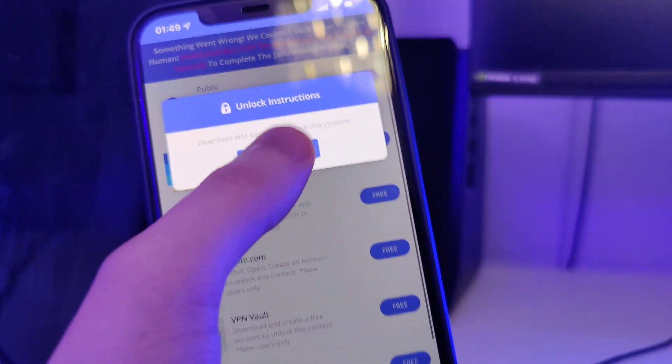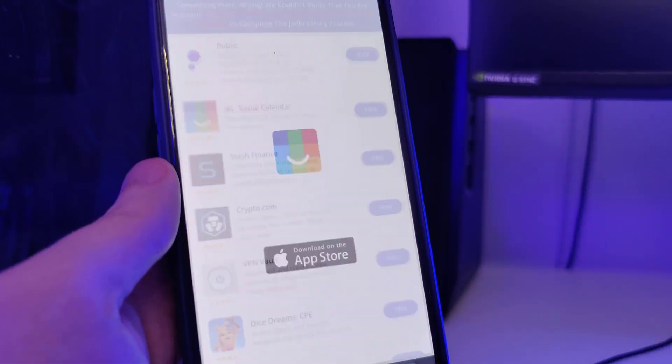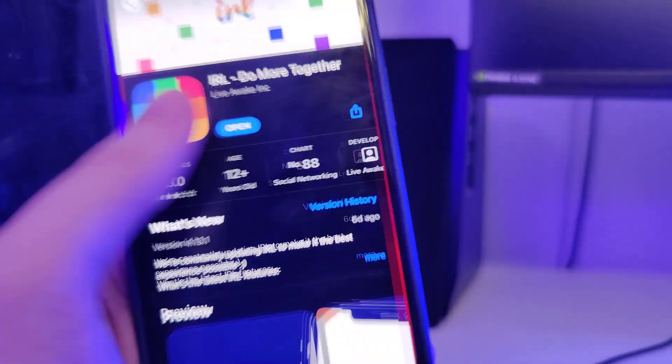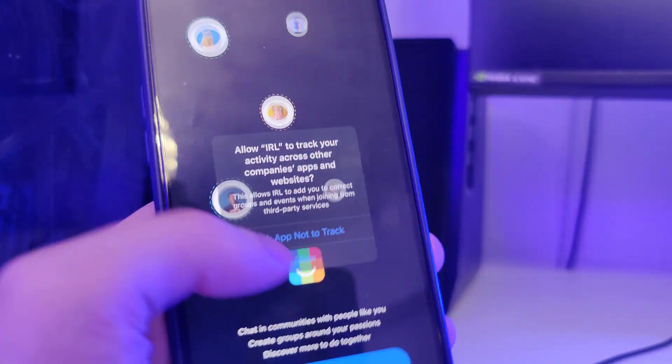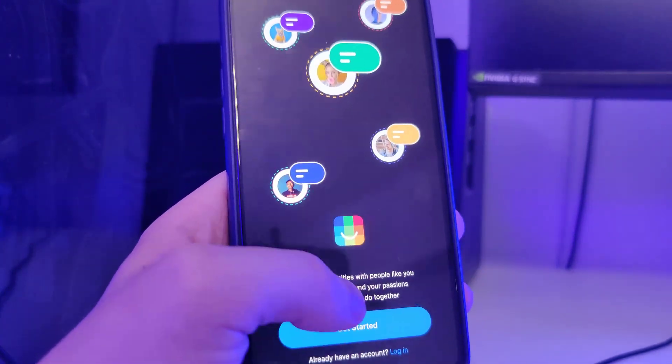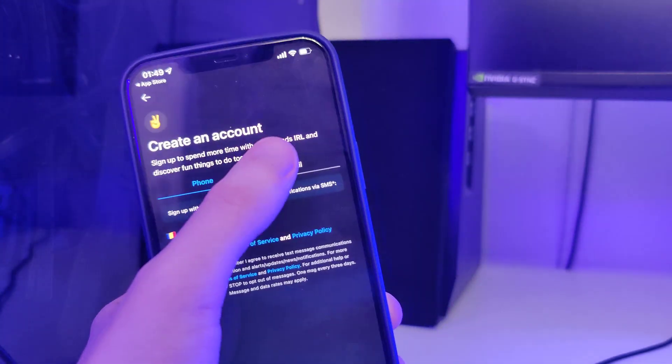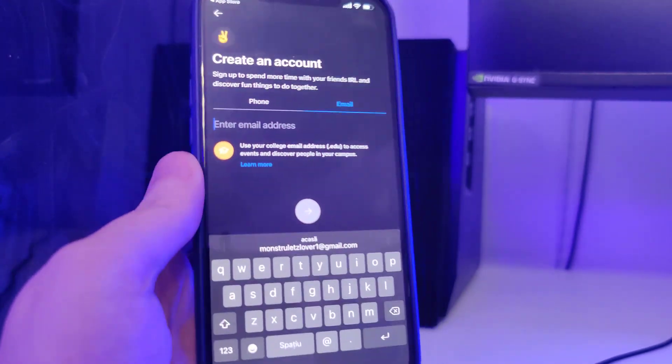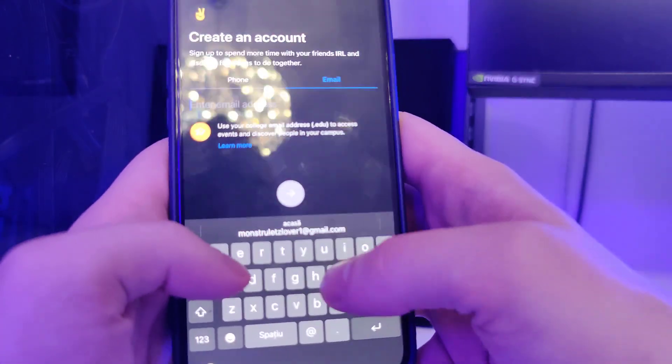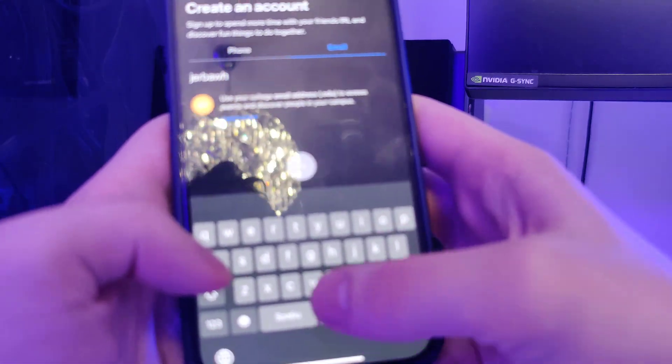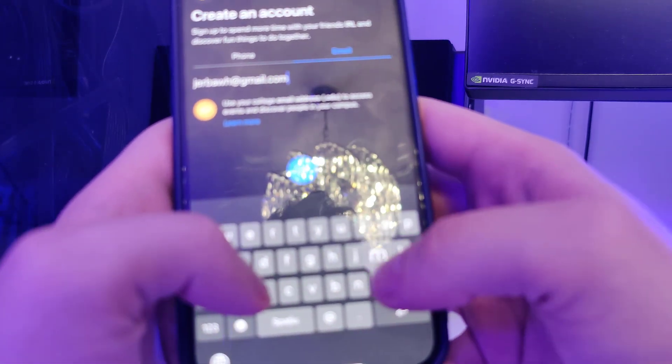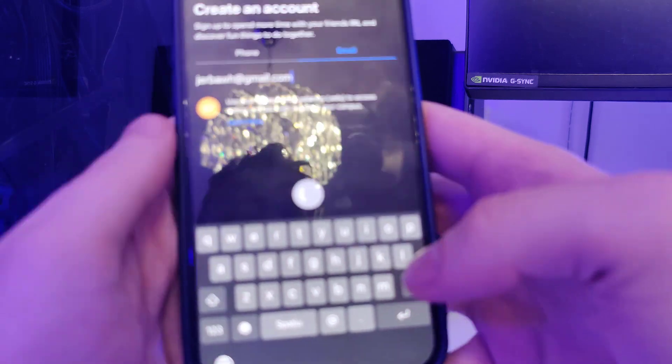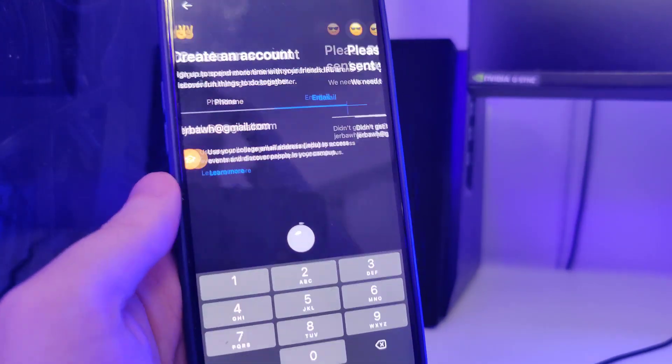What I highly recommend you to do is to use this app for around 30 seconds or so. Make sure that you interact with it - don't just leave it open. This will ensure that this process will be successful and you'll successfully jailbreak your device. You can also create an account here if you want to - that could also help.